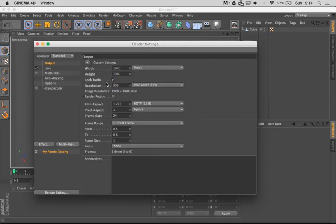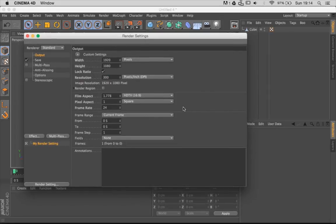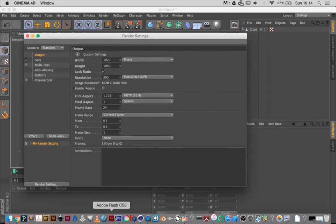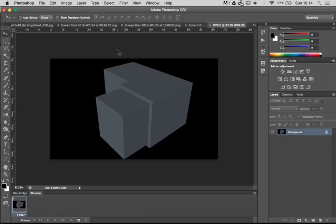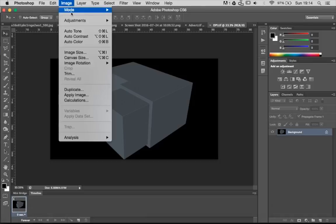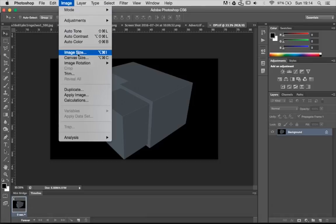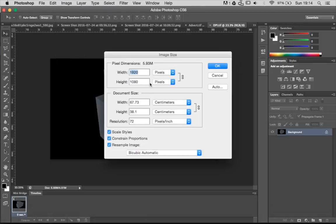So basically you have a 1920 by 1080 image at 300 DPI, right? Well, that's actually wrong. If you open your image in Photoshop and check the image size, you'll notice that your render is still 72 DPI and not 300.